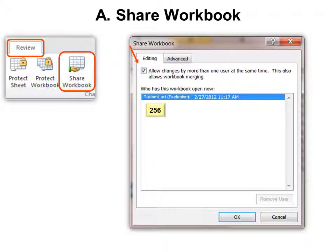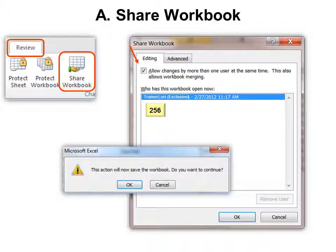First, let's look at Share Workbook. When you do that, there's a checkbox that says 'Allow changes by one or more users at the same time.' This also allows workbook merging and tells you who has the workbook open now. You can have up to 256 people using the document at the same time, and it will prompt: 'This action will now save the workbook. Do you want to continue?'